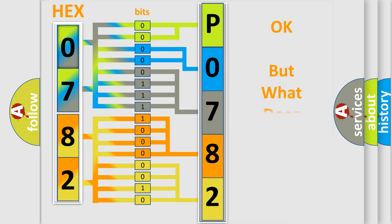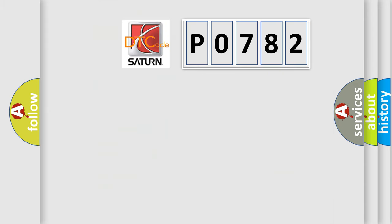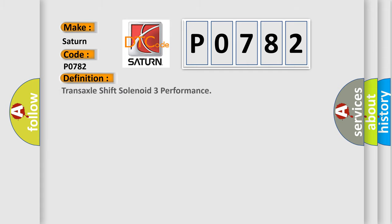The number itself does not make sense to us if we cannot assign information about it to what it actually expresses. So, what does the diagnostic trouble code P0782 interpret specifically for Saturn car manufacturers? The basic definition is: Transaxle shift solenoid 3 performance.